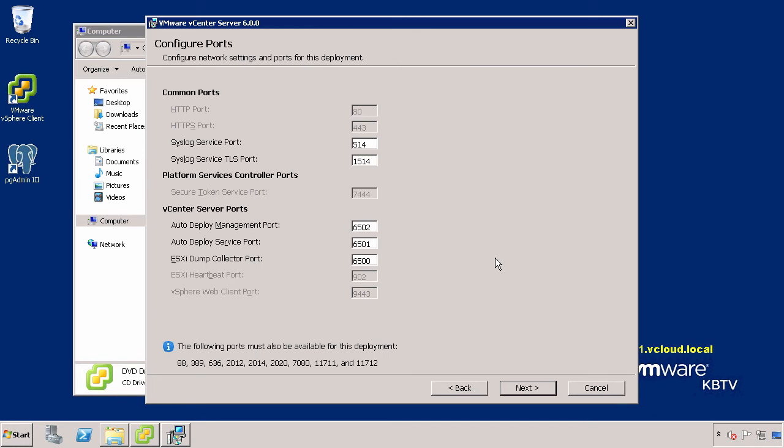For each component, accept the default port numbers. If another service is using the default ports, you may define alternative ports here. Click Next.